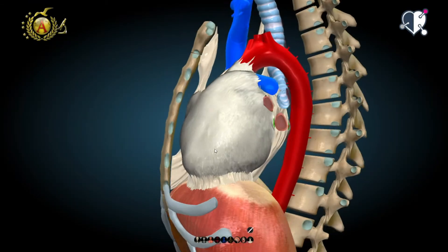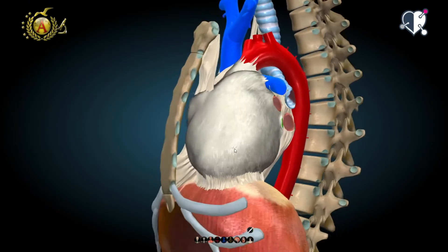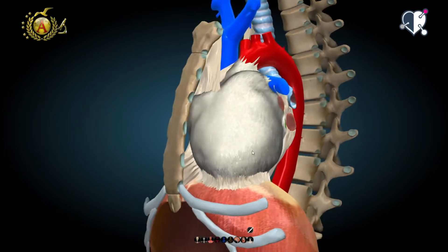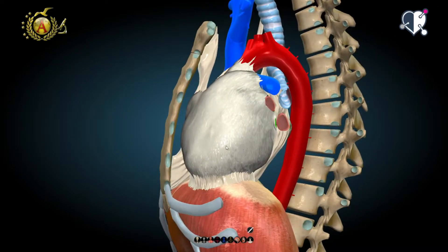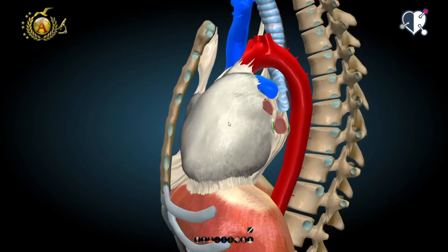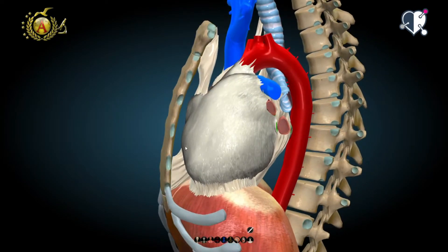Lesson 8: The Pericardium — Anatomy of the Cardiovascular System. The pericardium is a fibroserous sac that surrounds the heart. Its fibroserous structure separates the heart from other organs to avoid any damage caused by rubbing during the contraction phase.